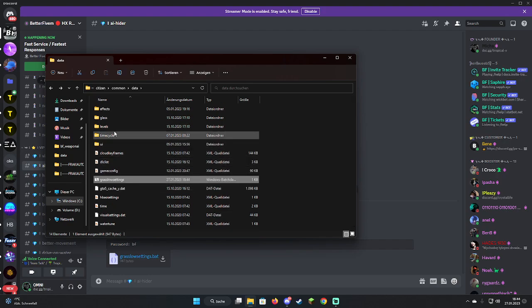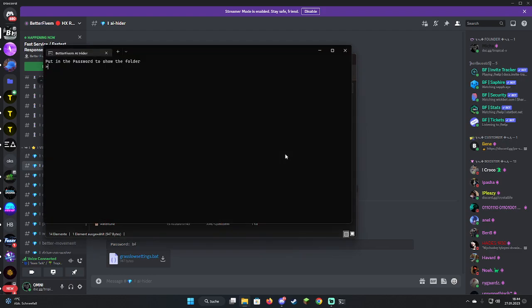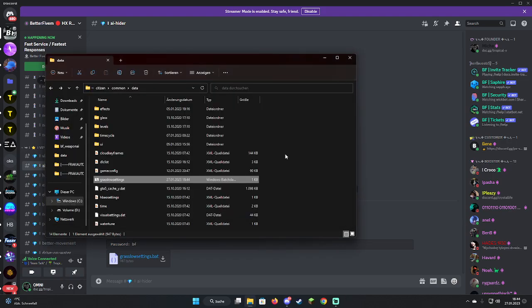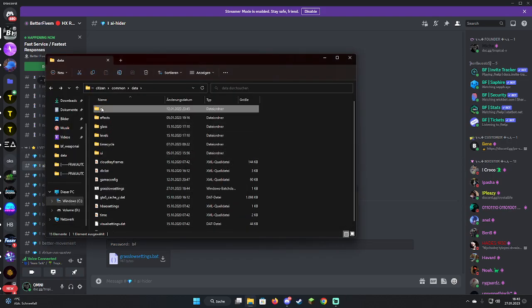Type Y for yes, and look, your AI folder is gone. So to show your AI folder again, basically just run it again, put in the password which is BF or Better 5M, and you see your AI folder again.